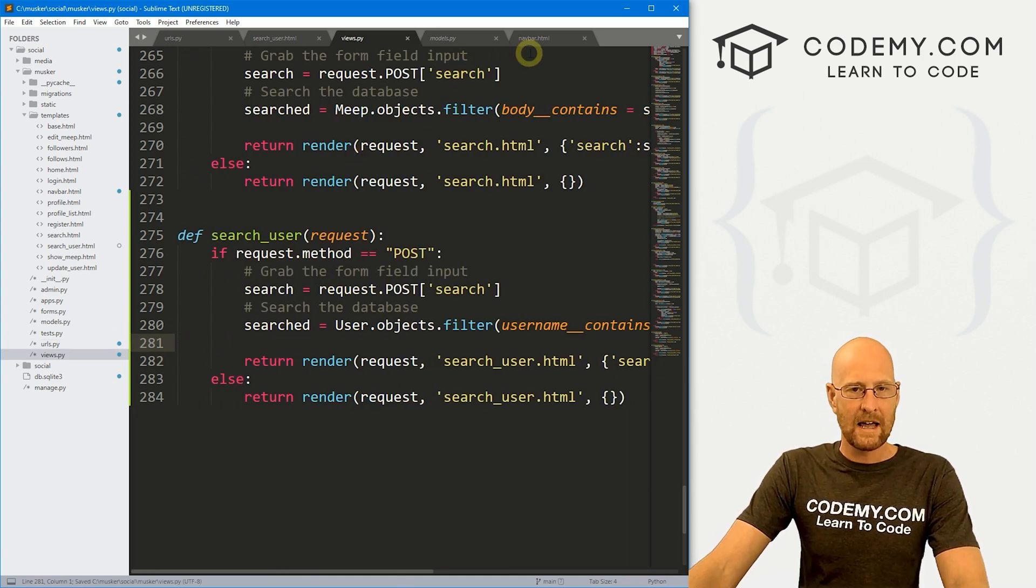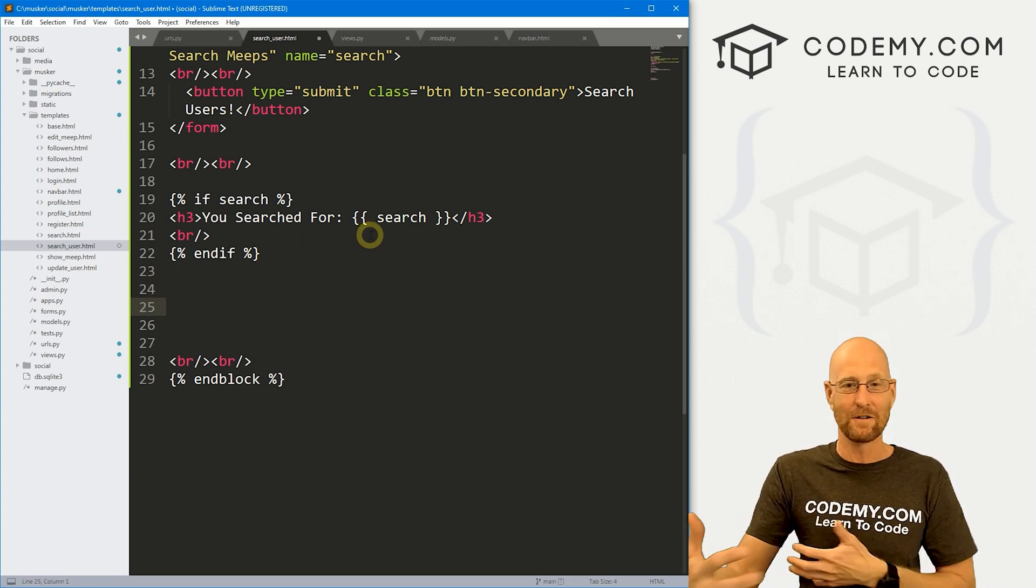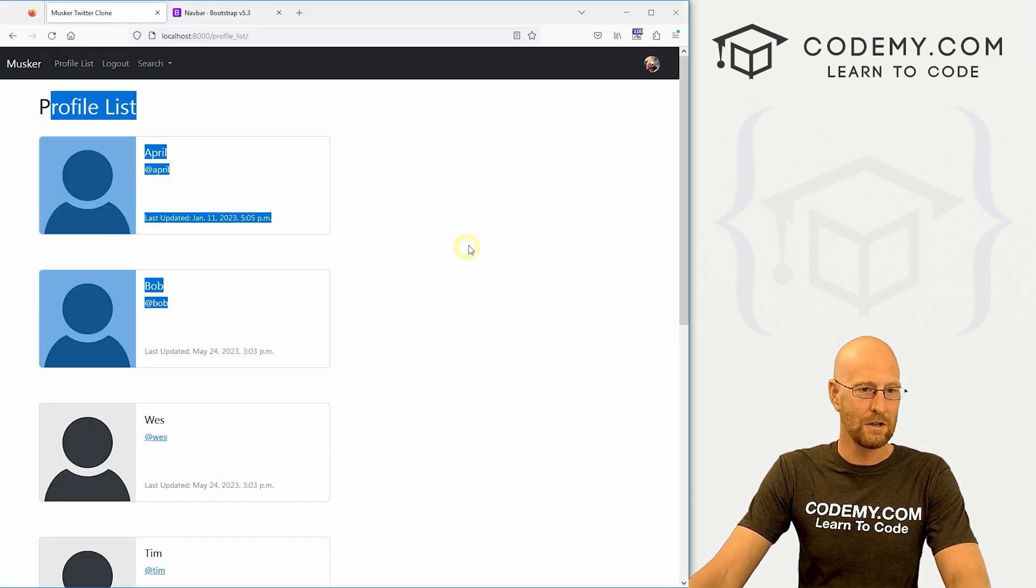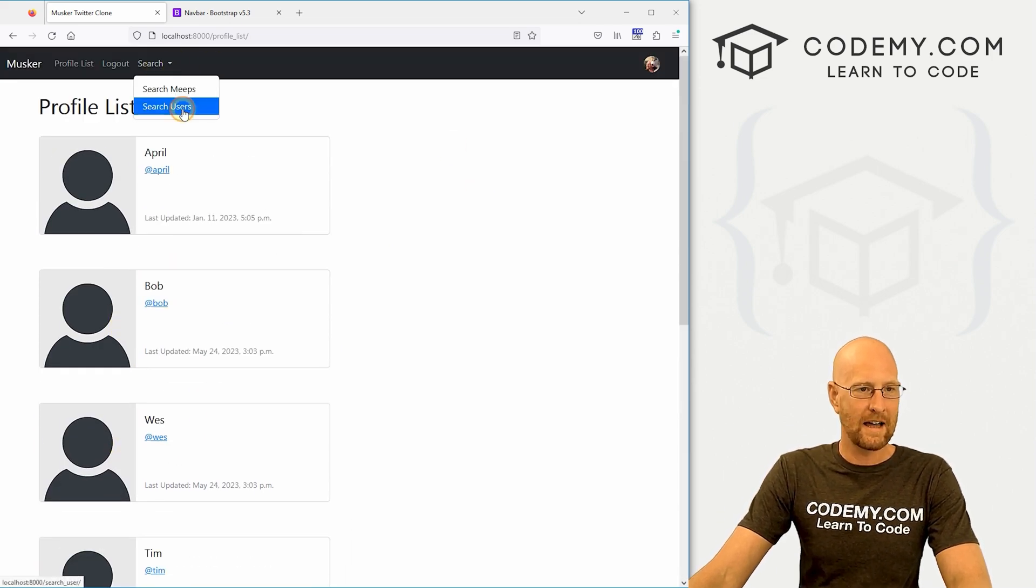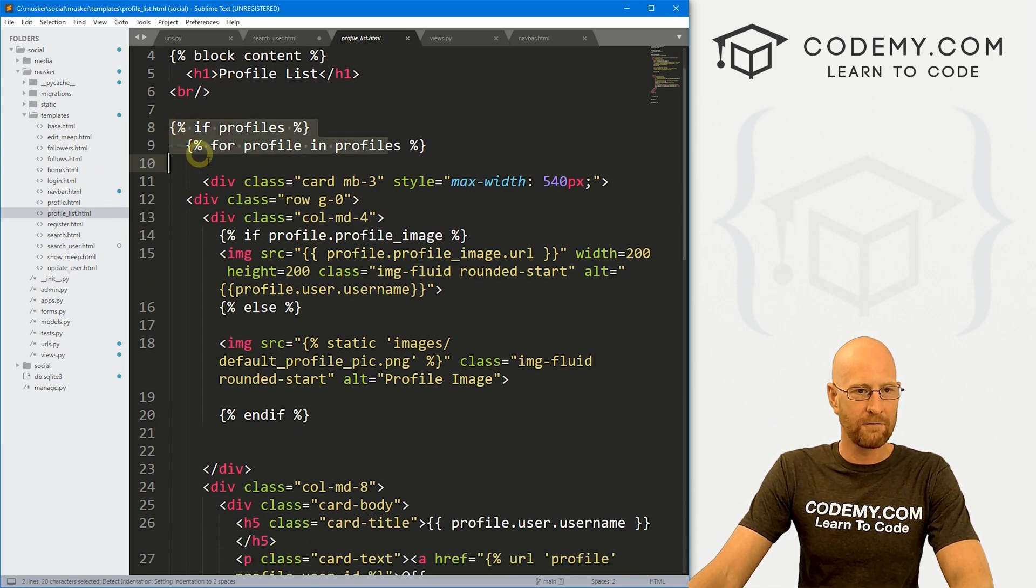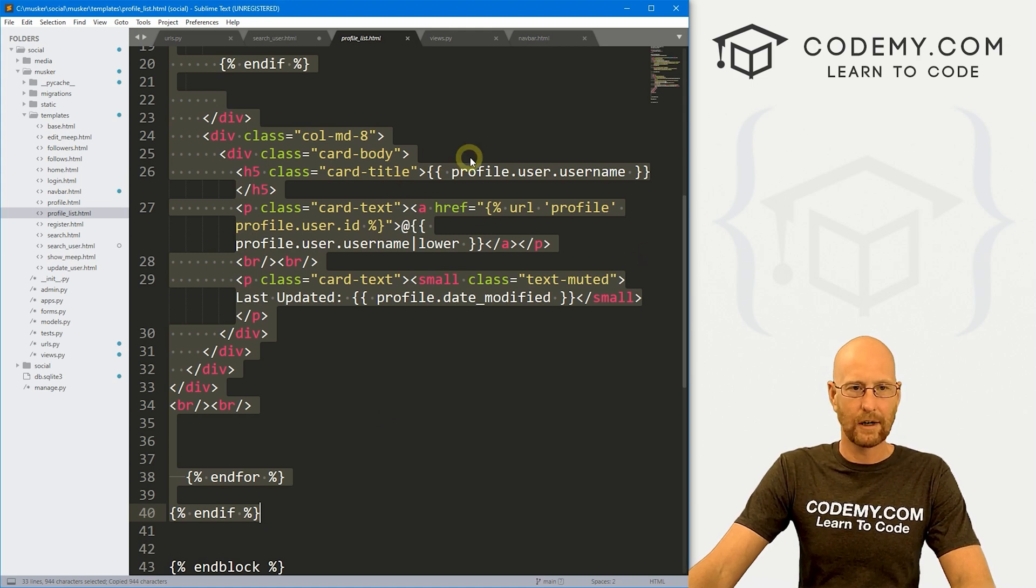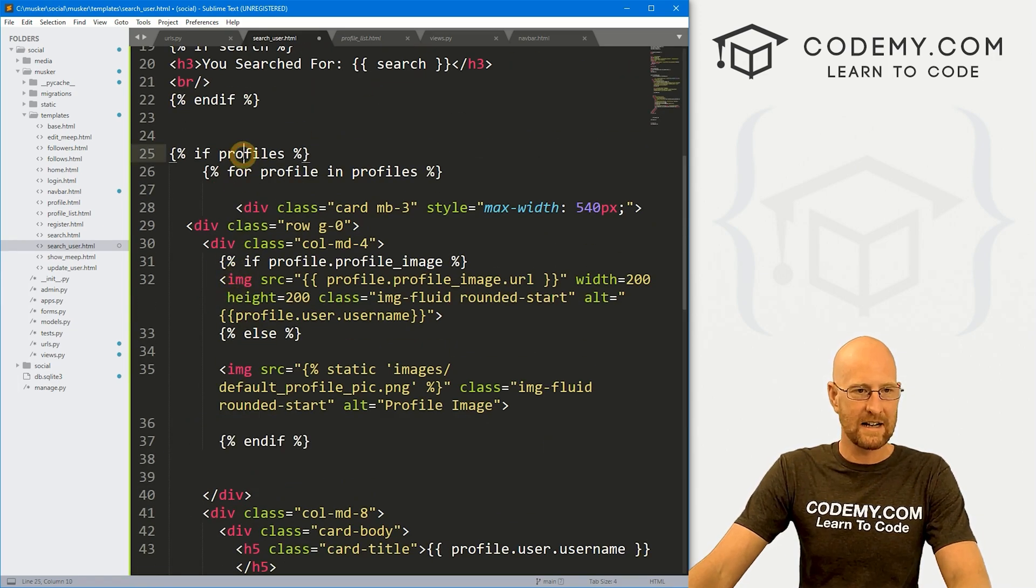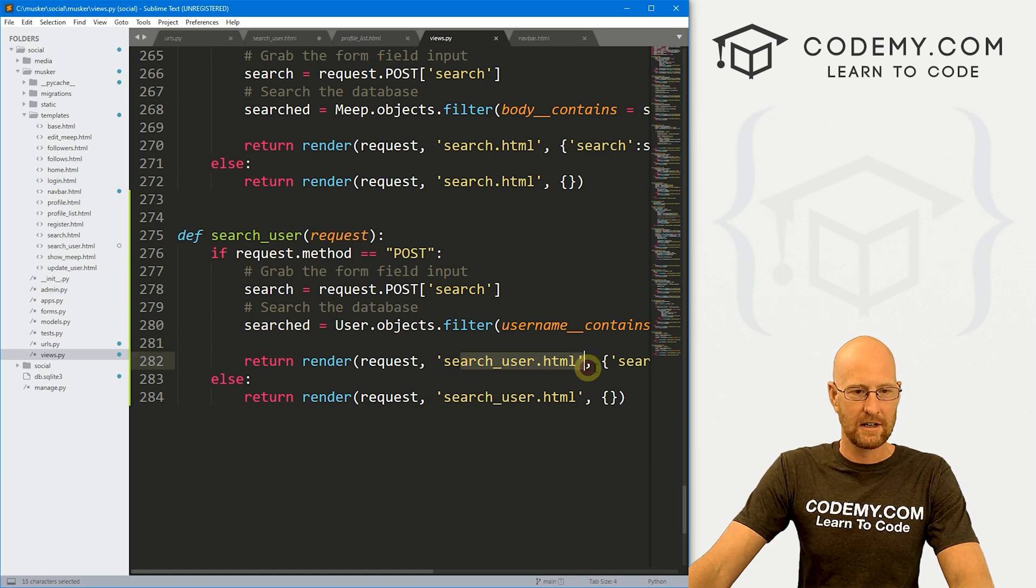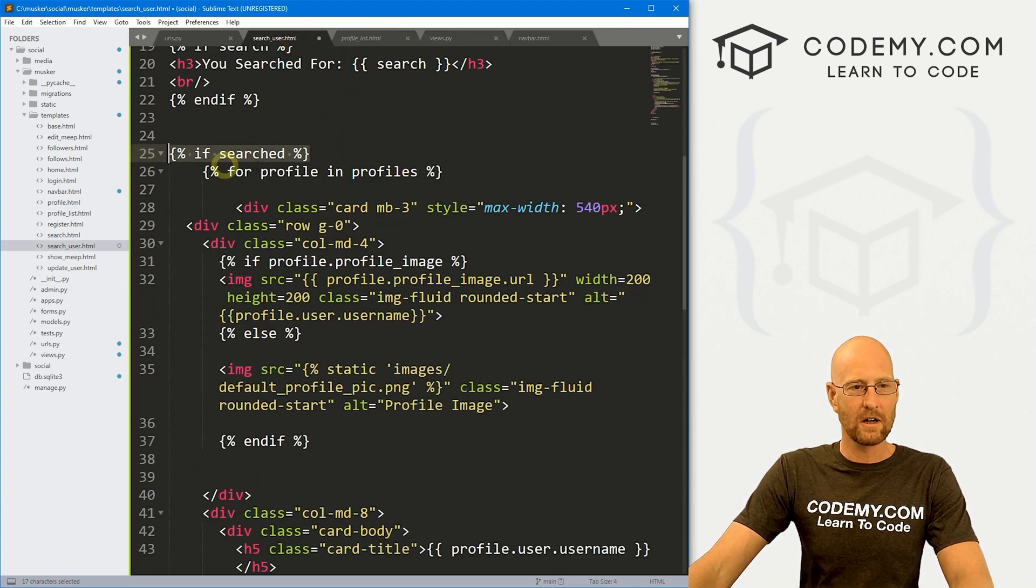Now let's head back over to our search underscore user. And down here it says you searched for and it returns that, but that's all we have. Now we need to actually return the users. How do we do that? Well, if you remember, we've got this profile list that returns users. So it's nicely formatted. It's got the picture if the person has it. So let's go ahead and just copy and paste that stuff. So that was profile list HTML. And here we can say if profiles and then for profile and profiles, we just want to copy all this. Now, obviously we don't have profiles, but we'll tweak that in just a second here. So let's head back over here and let's just paste this in. So again, this is not going to be profiles. This is going to be searched. Because here we're setting that equal to searched. And we're passing that into our context dictionary right there.